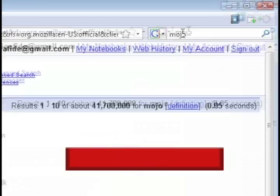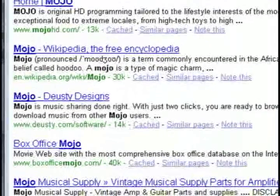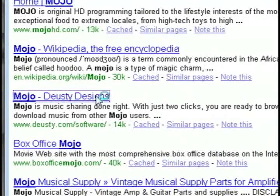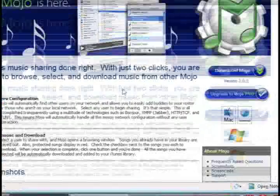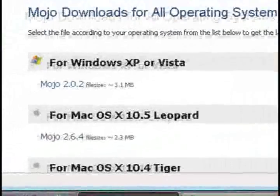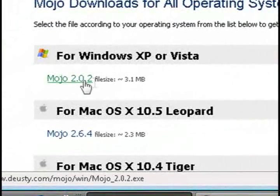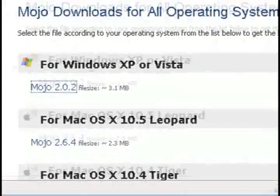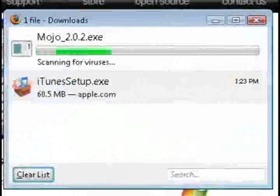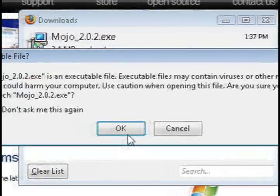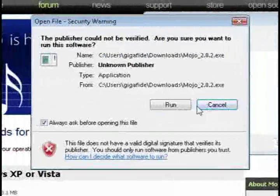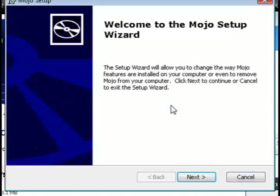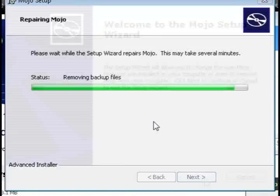Next program that we're going to need is called Mojo. So, do a Google search for it and select the one that says Mojo-DootzyDesign to get to the right web page. And then just download Mojo from their website. Once it's through downloading, just install it as well. It should install pretty quick.